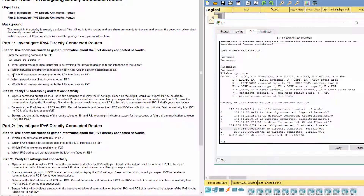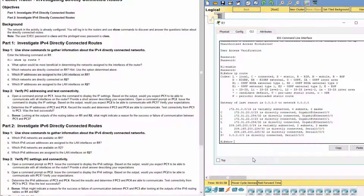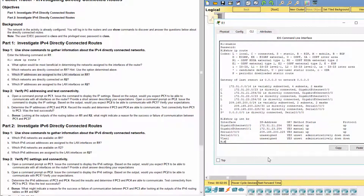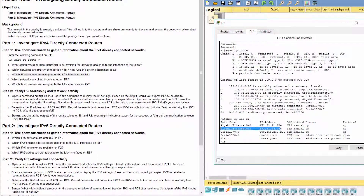Which IP addresses are assigned to the LAN interfaces on R1? 172.31.24.254 was assigned to interface G0/0, and 172.31.25.254 was assigned to interface G0/1.